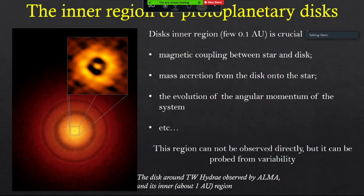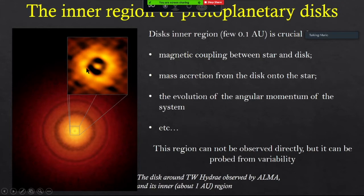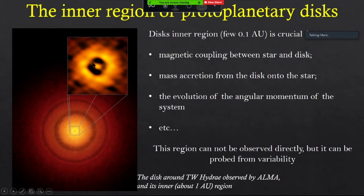Let's talk about other sources of variability — stars with disks. One of the main phenomena causing variability is the variation of extinction due to circumstellar material. This is a great ALMA image of a star with a disk — TW Hydrae — the star is somewhere here and this is the disk. This is a zoom in the very inner region of the protoplanetary disk — approximately one astronomical unit in size. The crucial region for the magnetic coupling between star and disk, and for the accretion of material from the disk onto the star, is the very inner region of a few tenths of an astronomical unit, which is very hard to resolve even with ALMA's angular resolution.